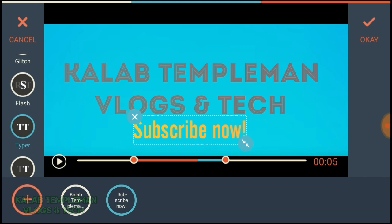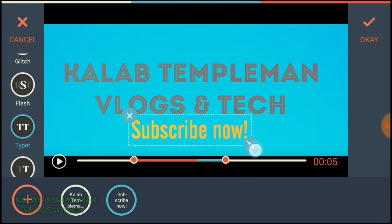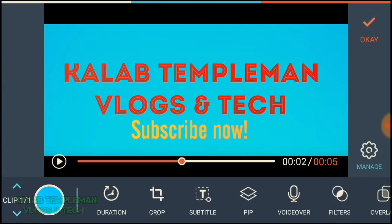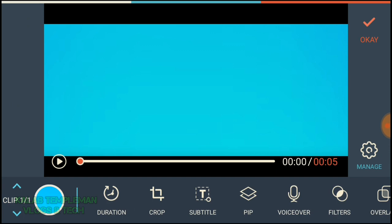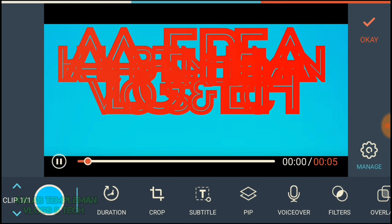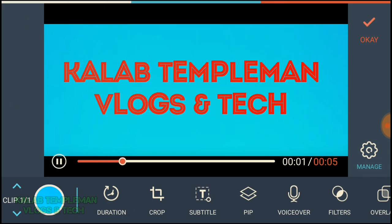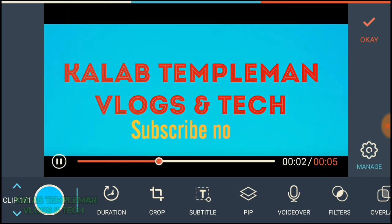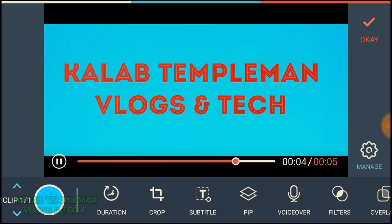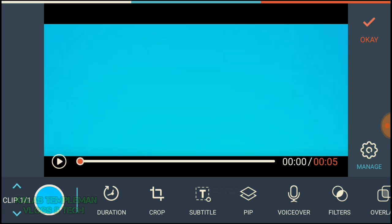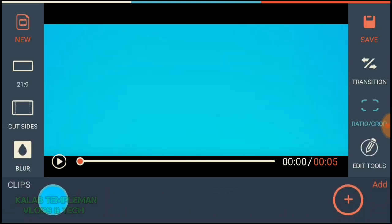We're going to go typewriter — select okay and have a look at our intro. Up next, select okay again, then select save.